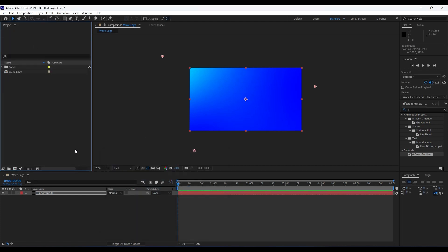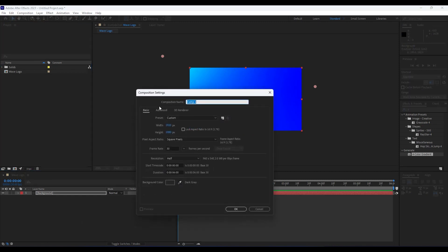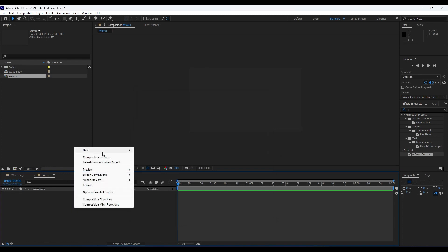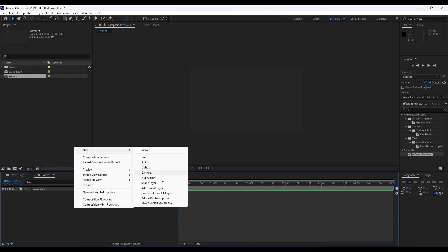Next, we're going to create our waves. Create a new composition with Ctrl+N and name it 'Waves', also 1920 by 1080, 30 frames per second, six seconds long. Hit OK. Add a solid layer — right-click, then New, choose Solid Layer, and rename it 'Wave'.